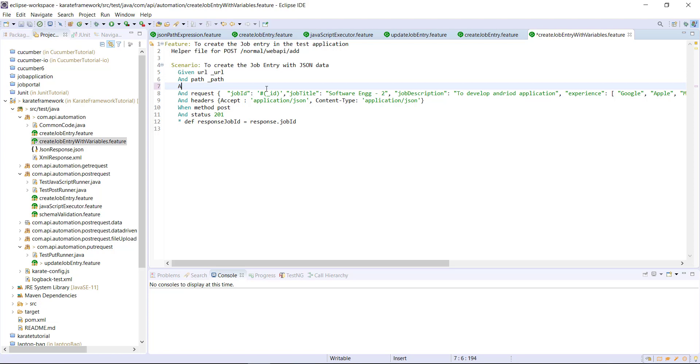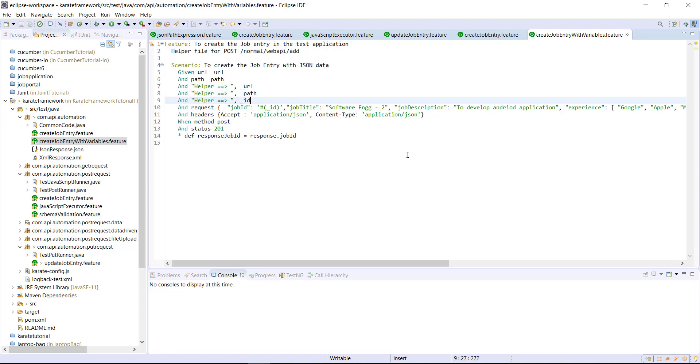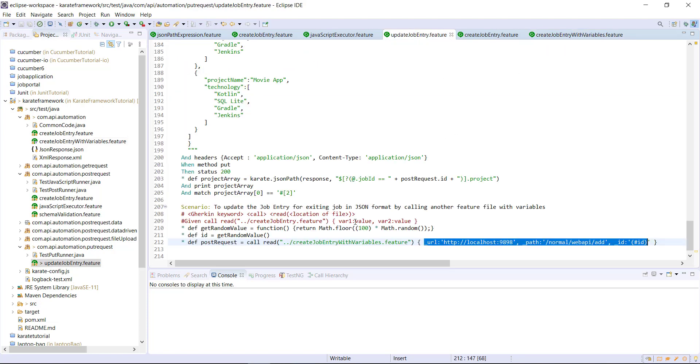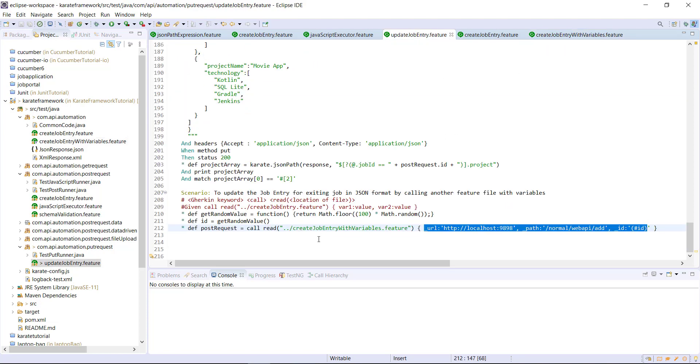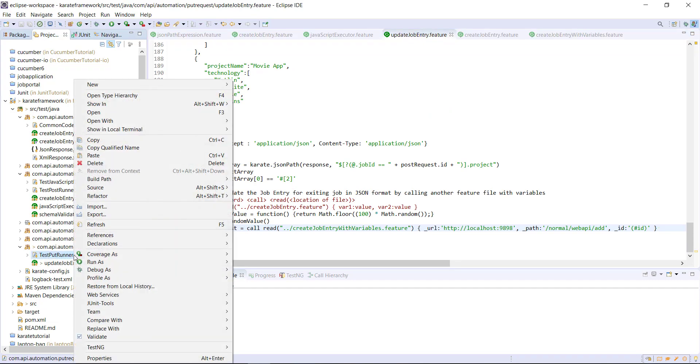And in the feature file, we can use this variables like this. So in this feature file, let me print the value of those variable which is being passed from the calling feature file. And let me run this runner.